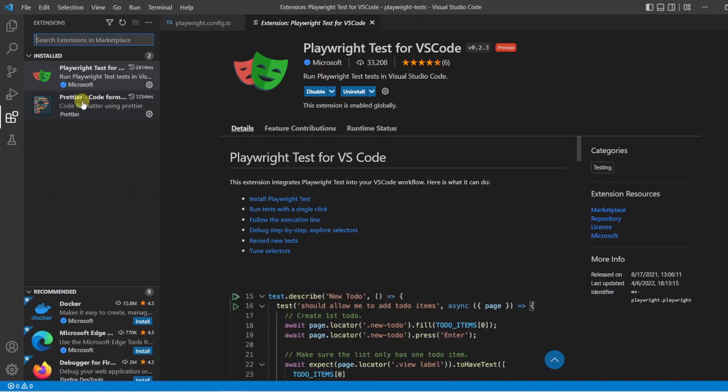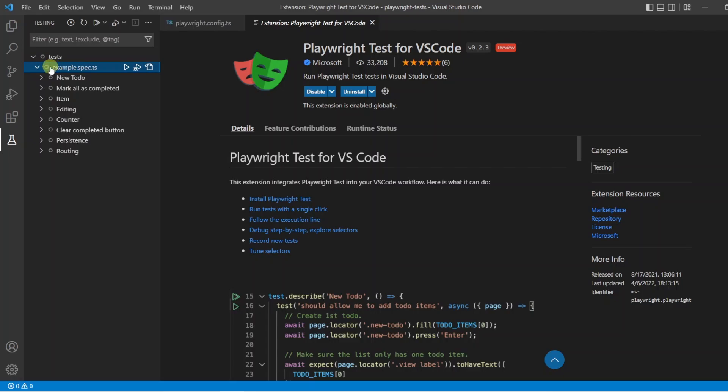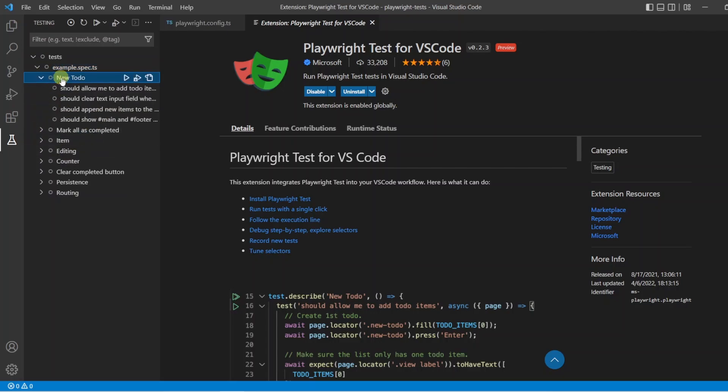With that installed then, we now have a new tab up here, which is called Testing. This comes from the extension we just installed. Now, if you have the same setup as me, you're going to see that you have the test folder, then the example spec, and you have all the tests that live inside it, and even the groups that they live in. So the new to-do tests live inside here.